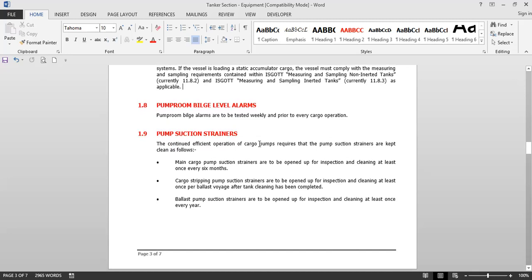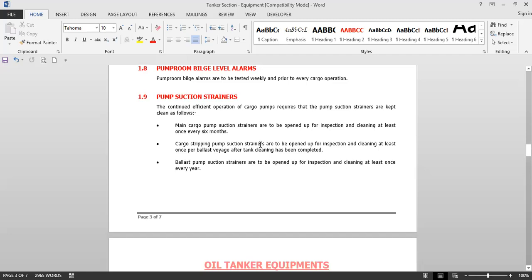Pump room bilge alarms are to be tested weekly and prior to every cargo operation. If any cargo leaks inside the pump room, the first indication will come from the bilge high-level alarm or the fixed gas detection system. This bilge alarm should be tested every week so that in the case of a leak — even a small one — we are immediately informed and can control it.